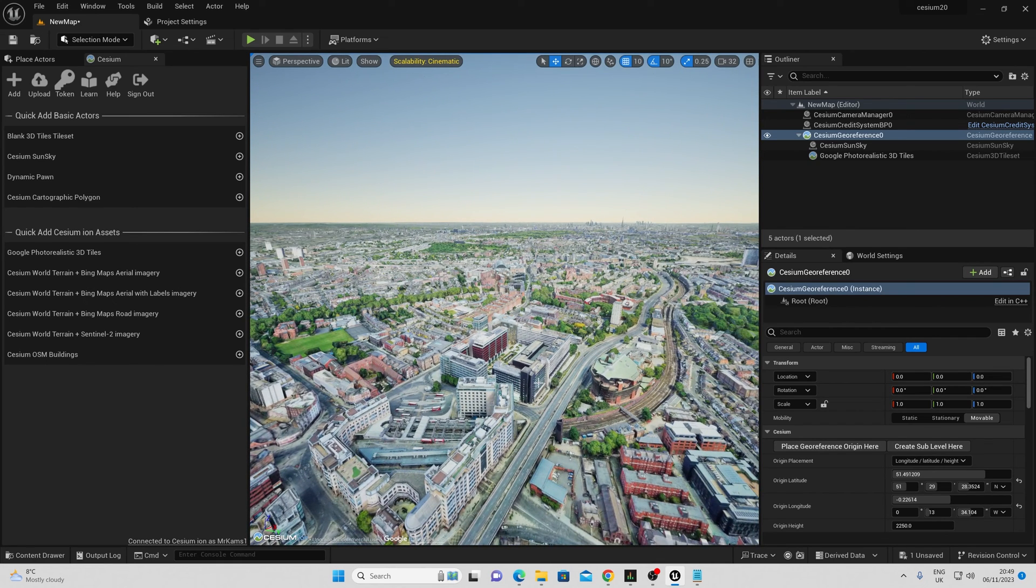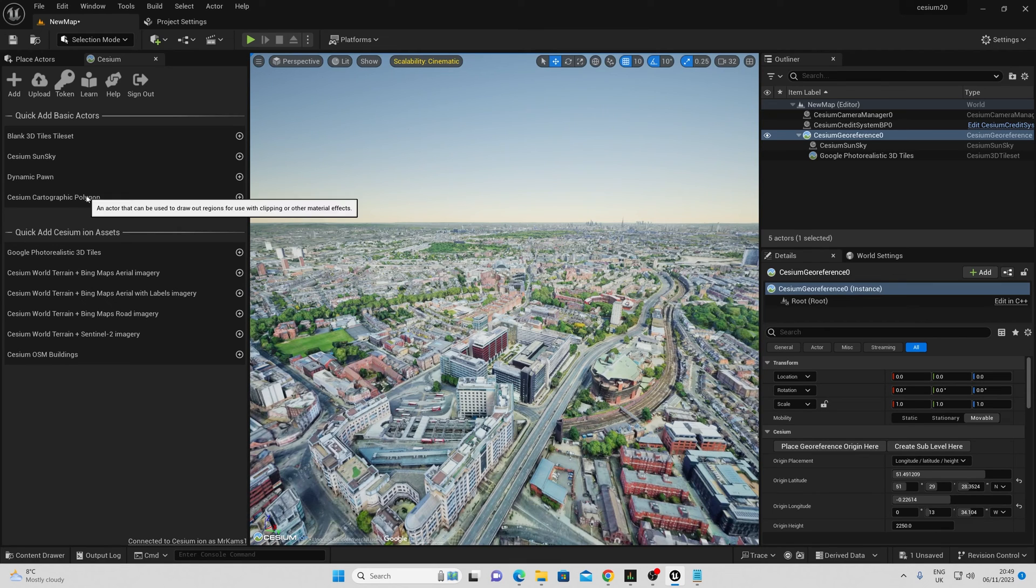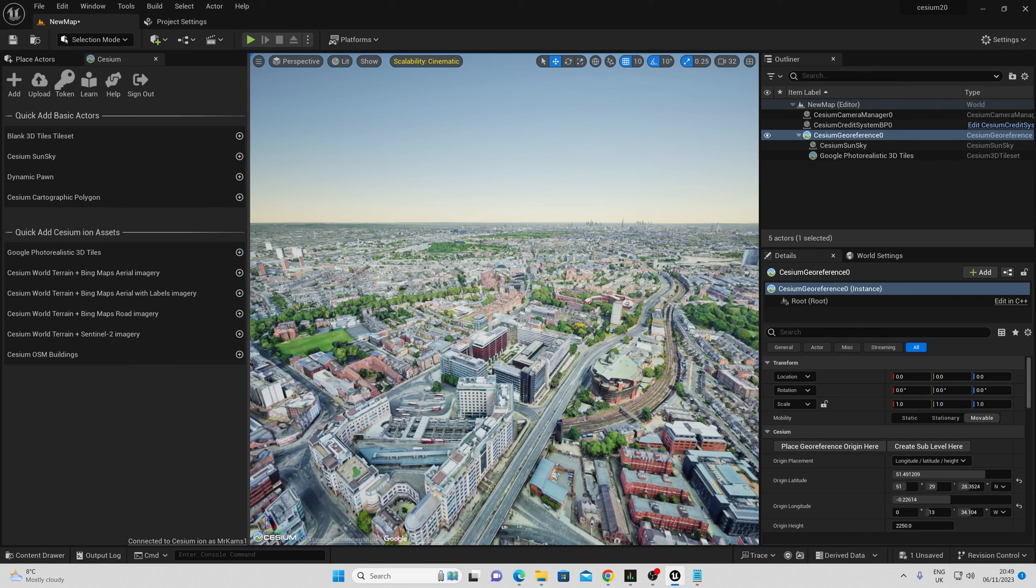Check out my other video for how to do cinematics, use the Cesium cartographic polygon tool, add your own geometry, your own 3D scans, and play around with lighting effects and daylight cycles. Thank you for watching and subscribe.